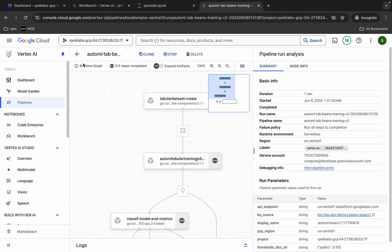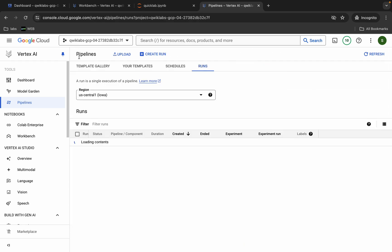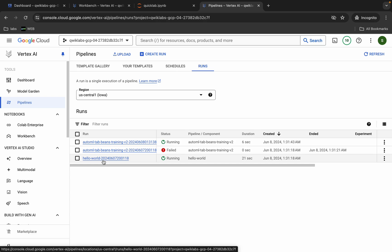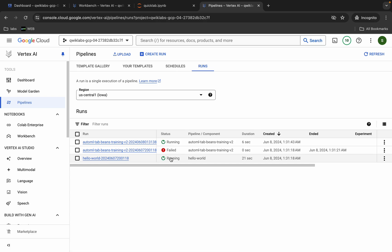It's done — click the back arrow. Here you can see both pipelines are running. You can see the Hello World pipeline — this pipeline is going to take at least five to ten minutes to succeed. Once it's done, we are done with this lab, so just wait a couple of minutes.